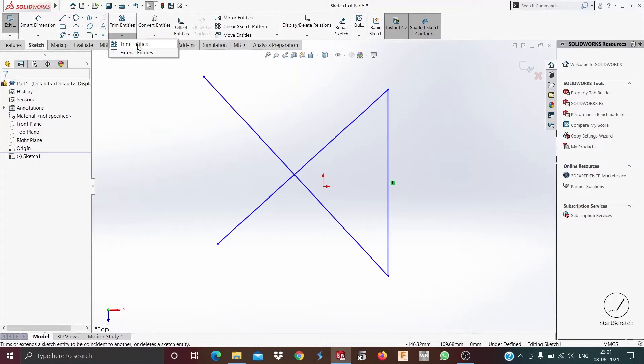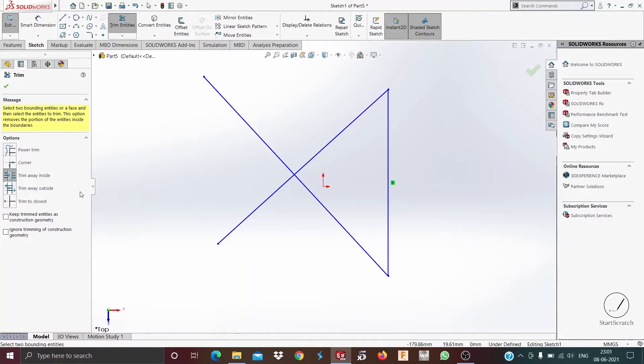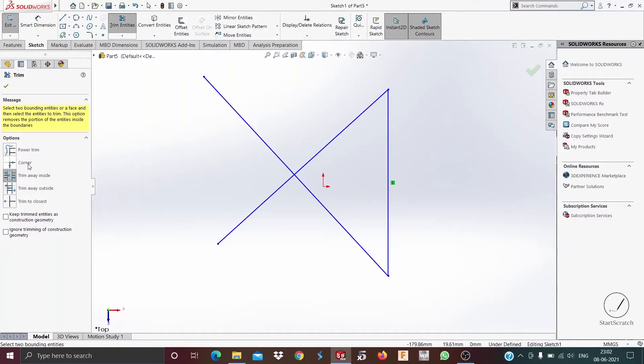Now we'll be discussing trim entities. As you can see there are five different options: power trim, corner trim, trim away inside, trim away outside, and trim to closest. Now first we'll discuss power trim.